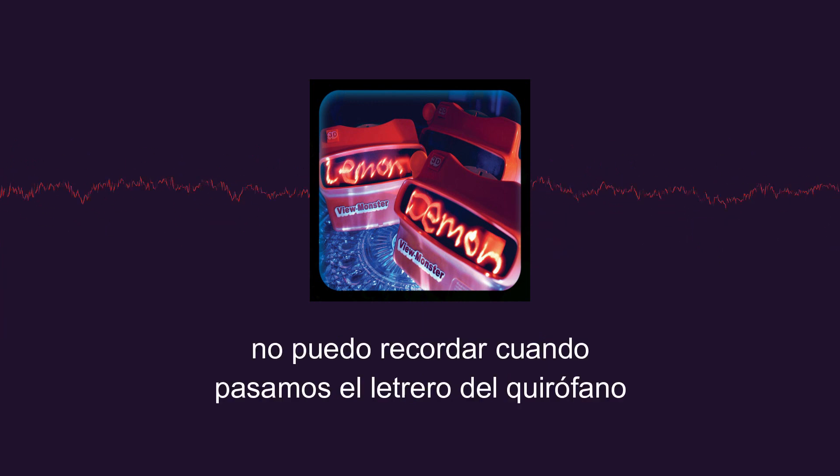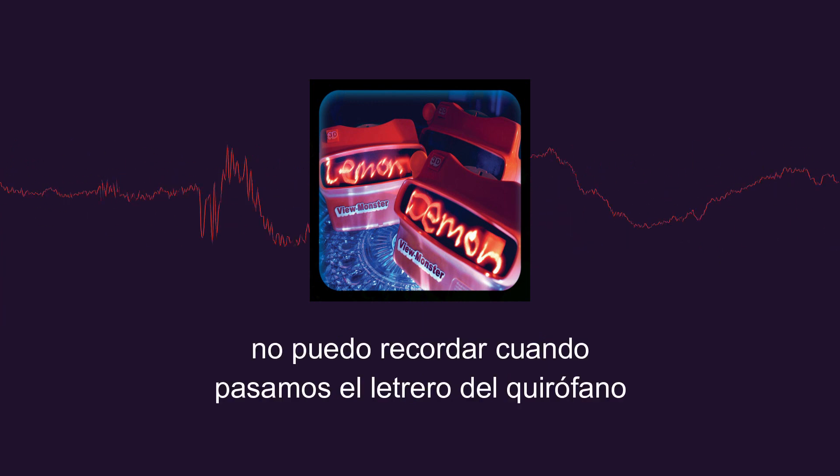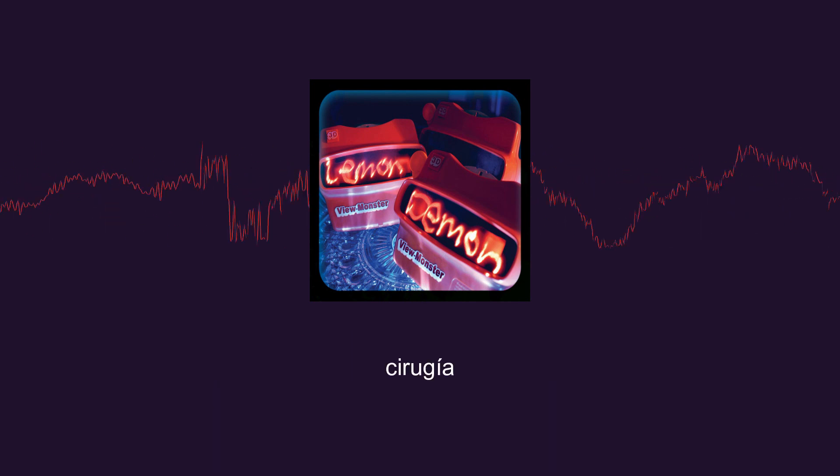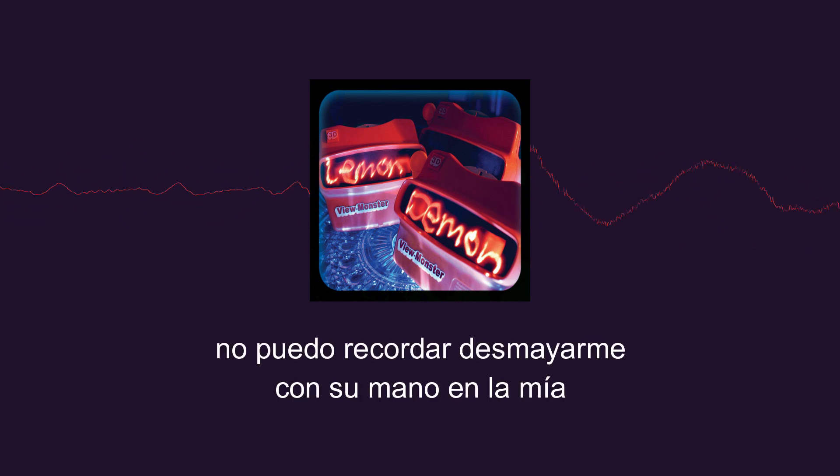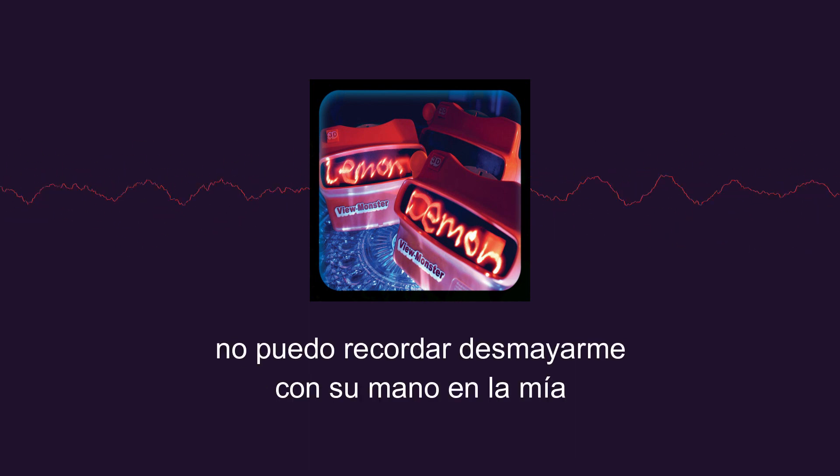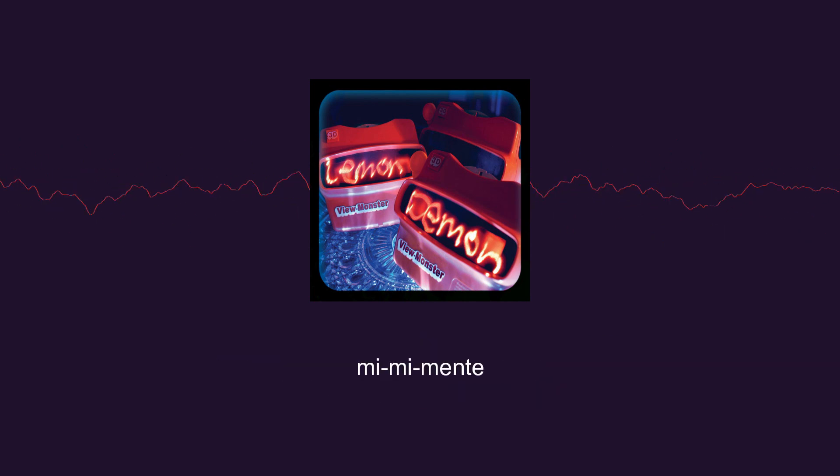Can't remember when we walked past the OR sign. Surgery. Can't remember passing by with her hand in mine. Mile, mile, mile.